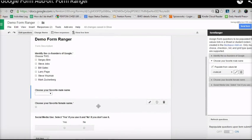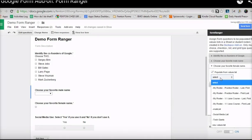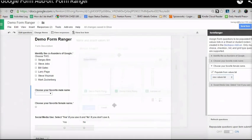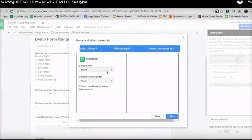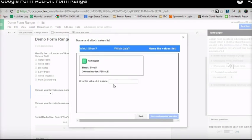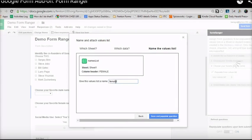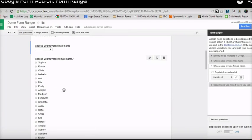The next step is to add the female names, doing the same exact steps: populate from the list, add a new value list from the names list spreadsheet, from sheet 1 under 'female,' click next, call it 'female list,' then save and populate the question. In just a moment, you will see that the question is populated with all the female names listed in that spreadsheet.